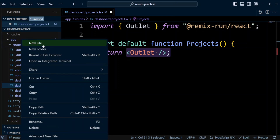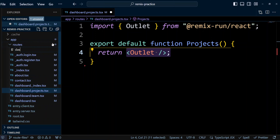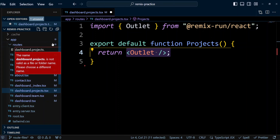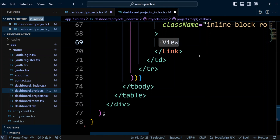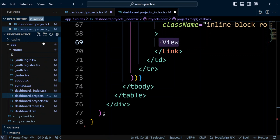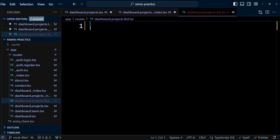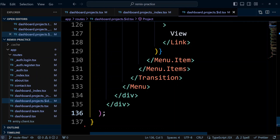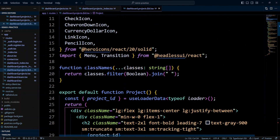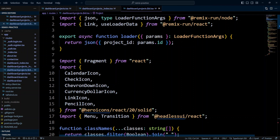Now let's create an index page for the list of projects — the file name will be dashboard.projects._index.tsx. We'll put the code in here. When we click the view button on a project, we want to navigate to that project, so let's create a single project page. The file will be called dashboard.projects.$id.tsx. The id is a dynamic segment — you create dynamic segments in Remix with a dollar sign prefix. Remix will parse the value from the URL and pass the id parameter to the loader function where we can access it on the params object.